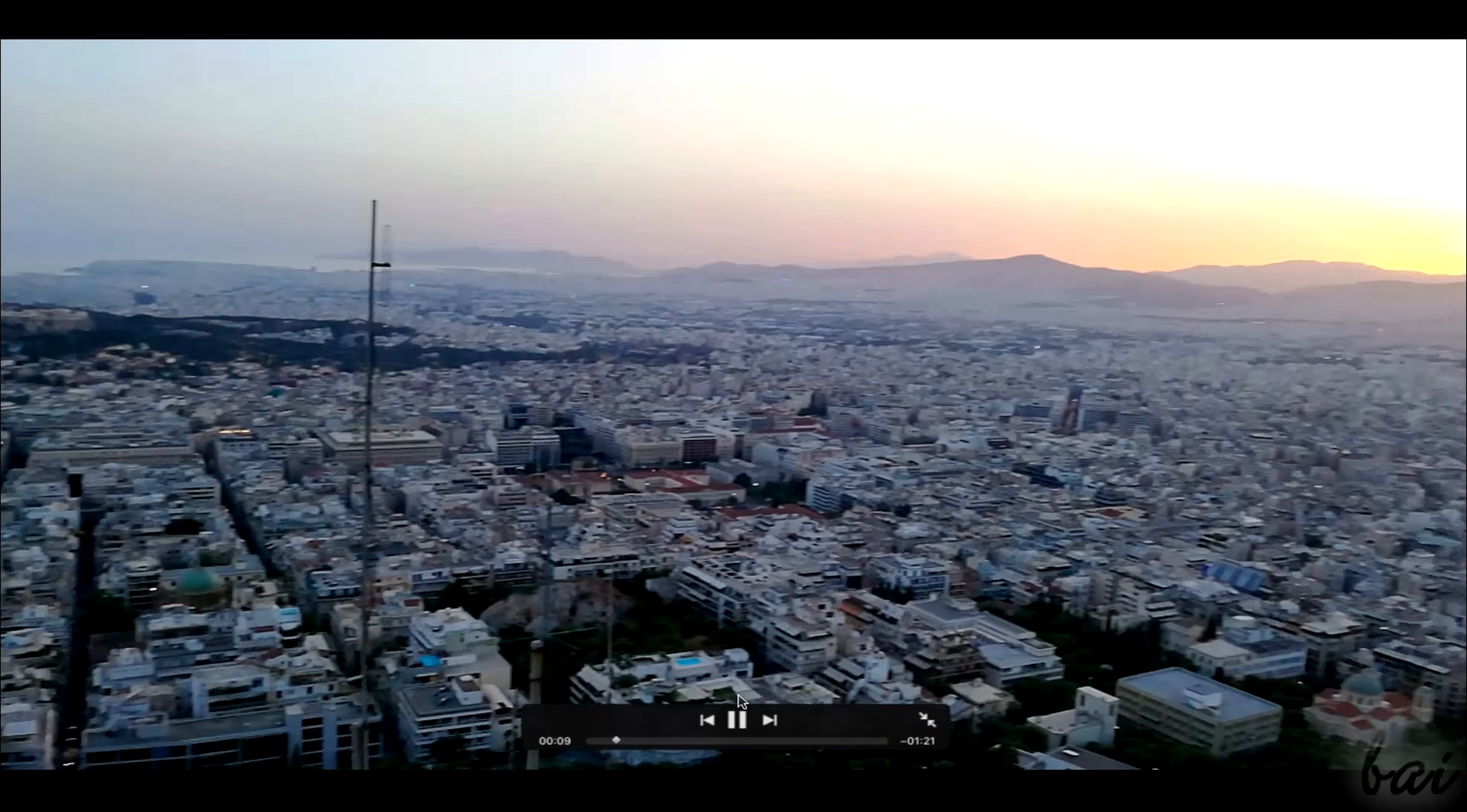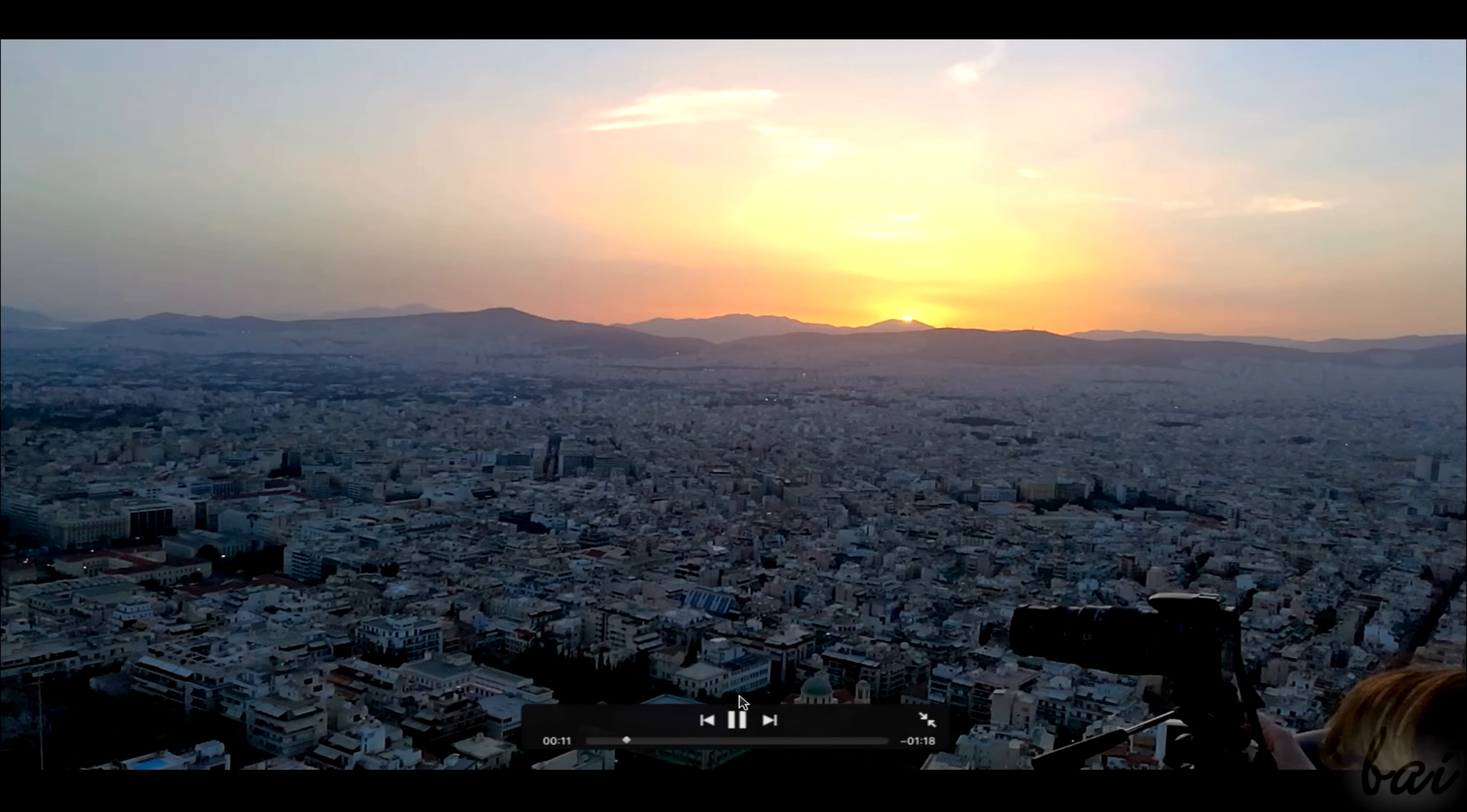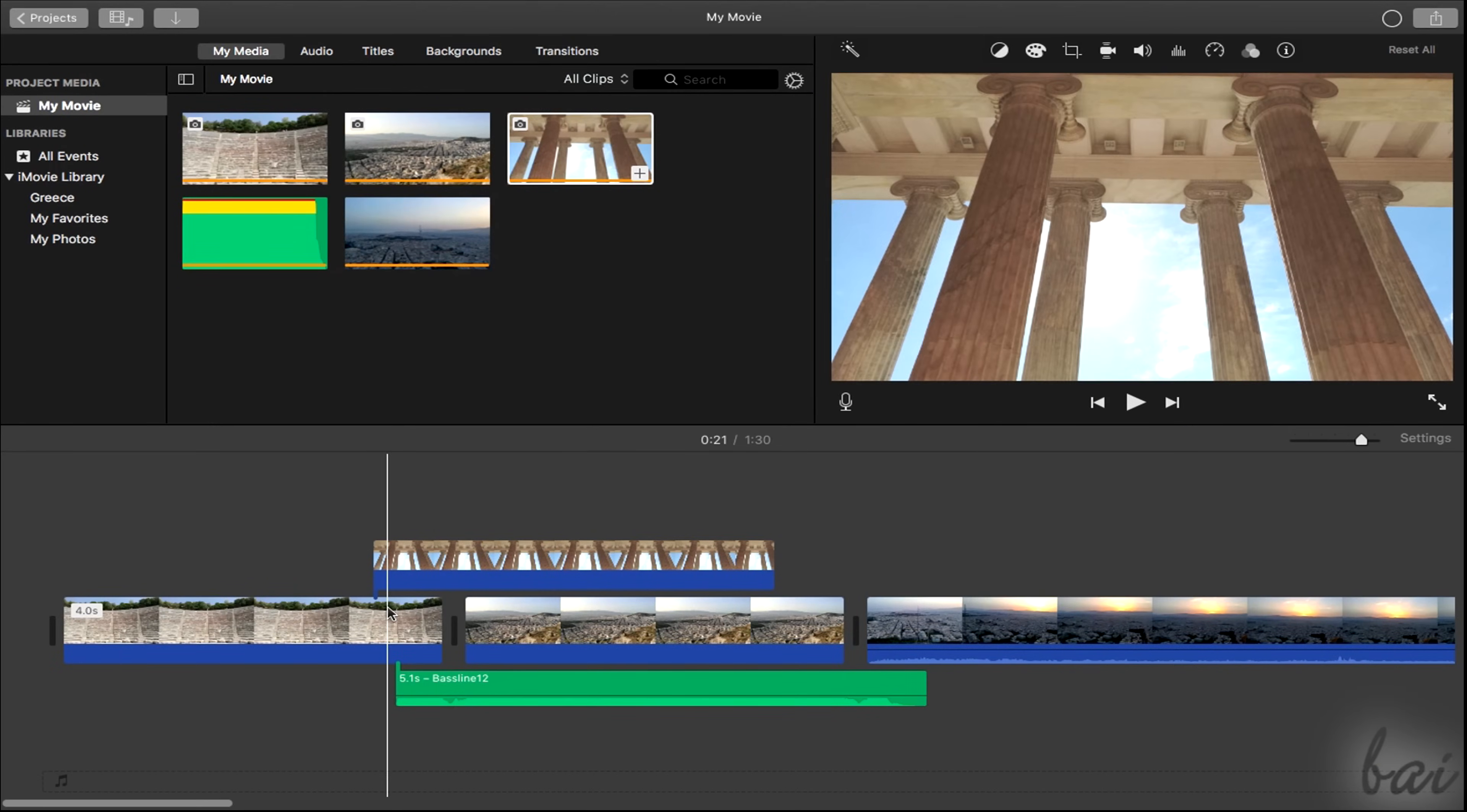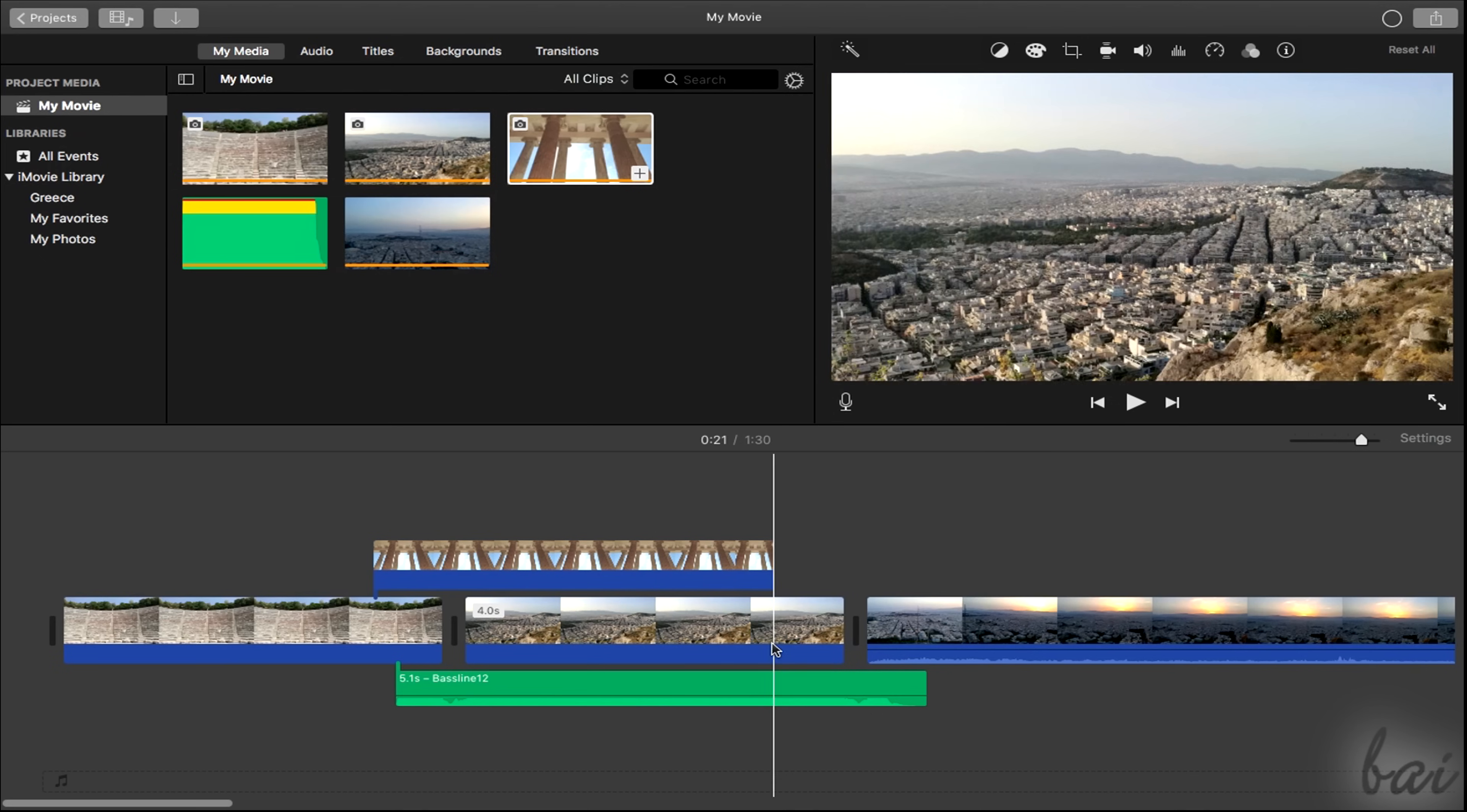Especially when you're editing your project, you may need to get faster previews on it. If you hover your pointer on the timeline and move it, the video preview shows what the overall project frames look like.